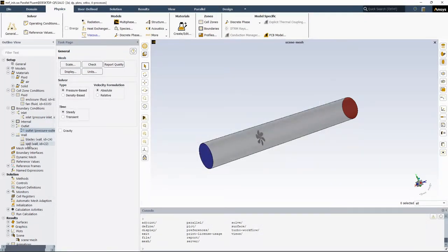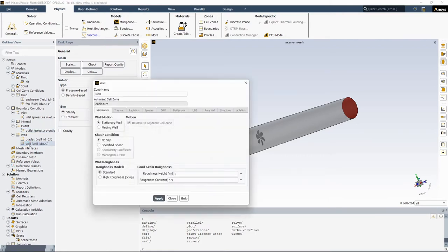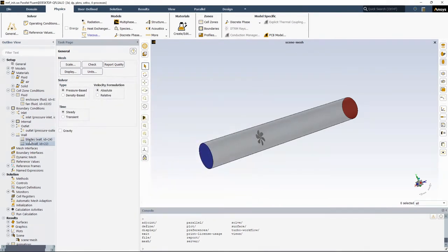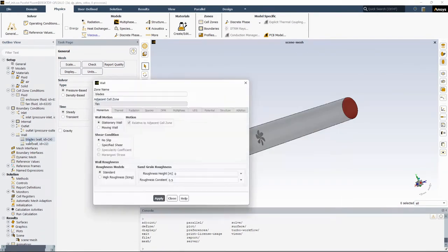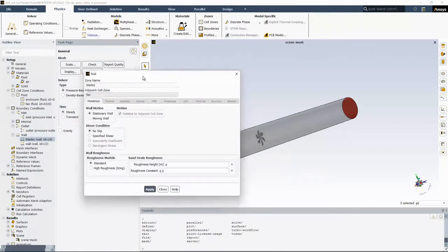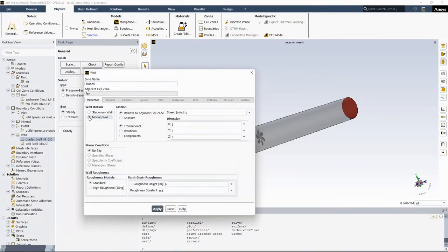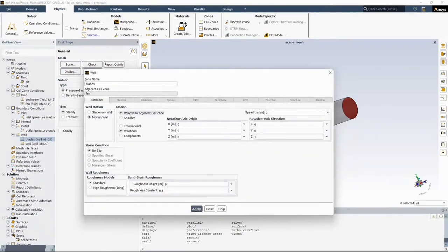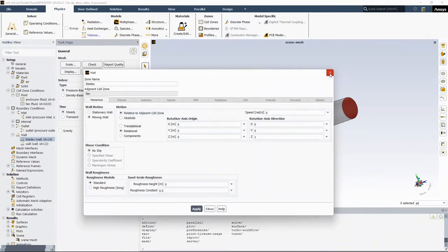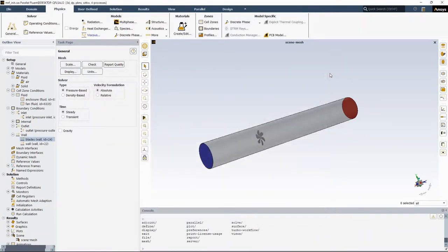For the wall boundary conditions, you can leave the boundary conditions as it is since the default is stationary with respect to the adjacent cell zone. Especially for fan blades, you can have the default setting, or you can change this to moving wall, but zero rotational speed relative to adjacent cell zone. These two boundary conditions are identical in this case.